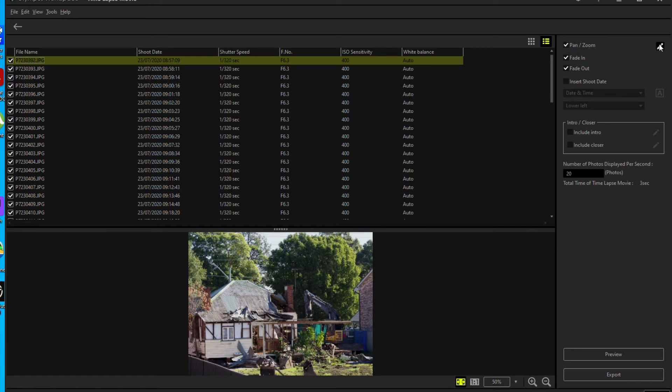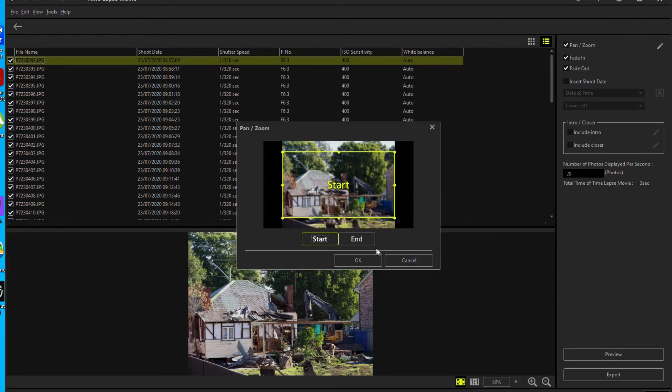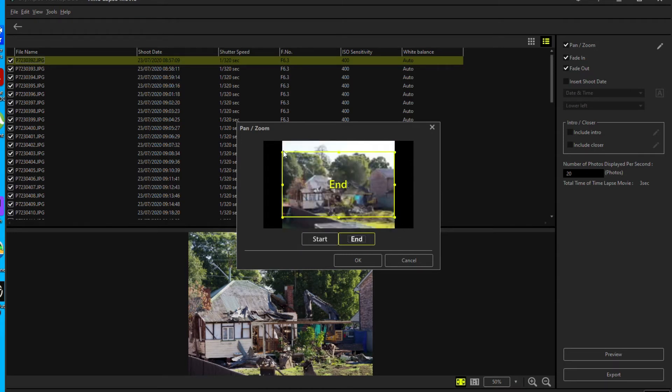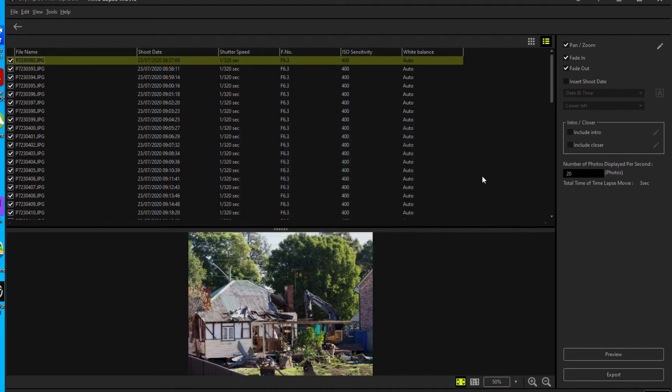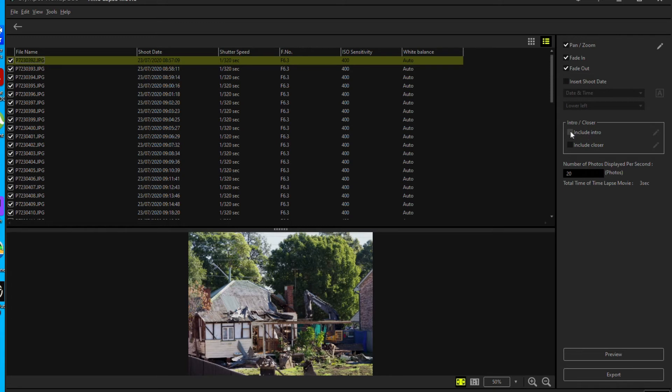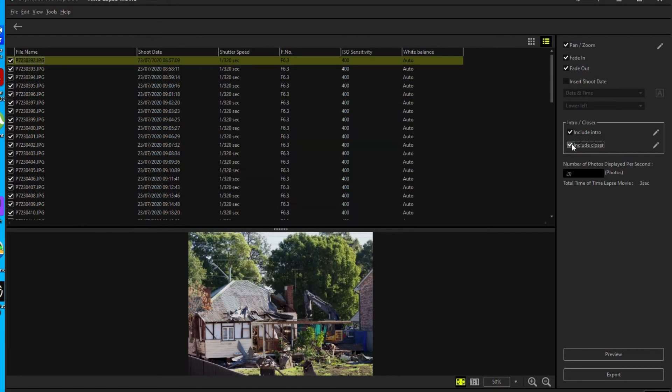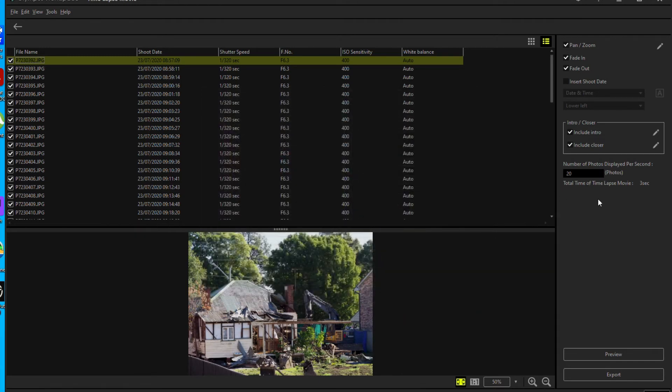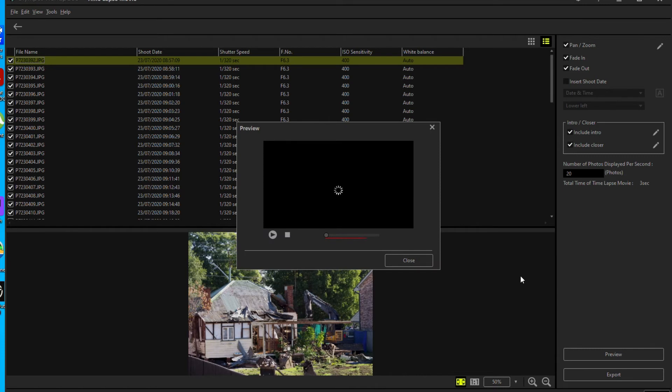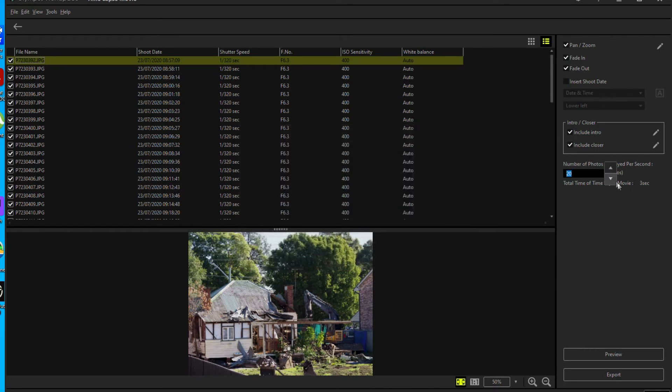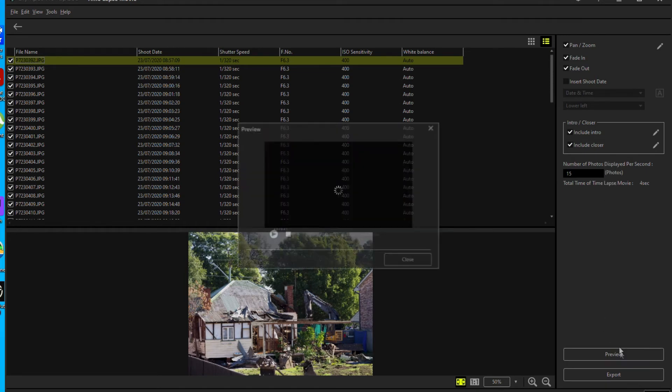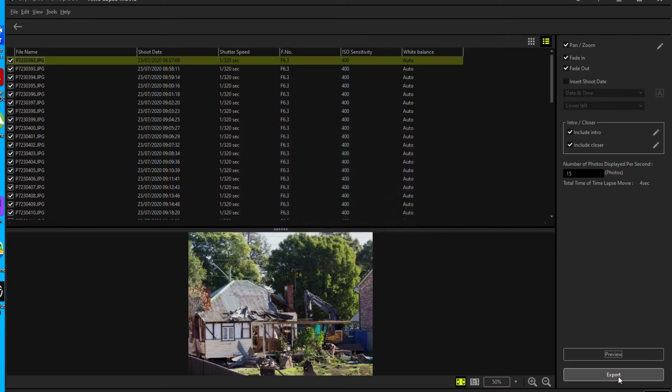What's pan and zoom do? I'll start it at the beginning. I've started wide and then I'll end it there. Okay. That's that on. Insert shoot date. I don't know what the hell that's for. Include an intro. What the hell is this? Heritage demolish. Include a closer, the end. Number of photos displayed per second, 20. Total time will be three seconds. You can even preview it to see if you like it. Yeah. Maybe change that to 15. Preview it. It's a bit better and then export.